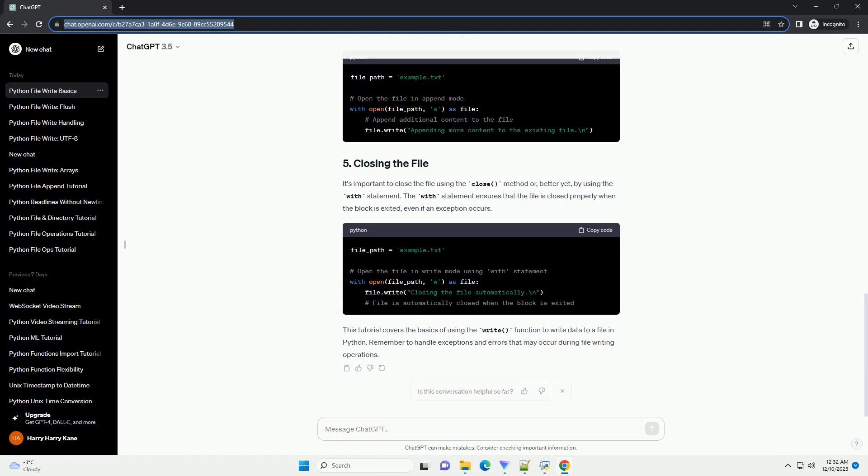Once the file is open in write mode, you can use the write method to write data to the file. The write method takes a string as an argument.